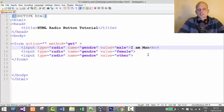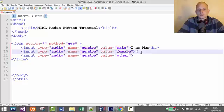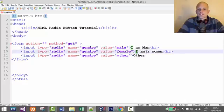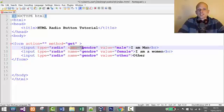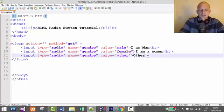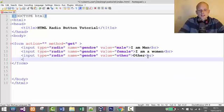Then for the second option we say 'I am a woman', and we put another break tag, and for the third we write 'other'. These are the values displayed on screen and visible on your website. The name attribute specifies which group these radio buttons belong to. The value attributes are what get saved in the database when using a backend scripting language like PHP.